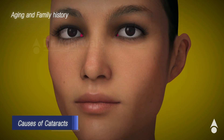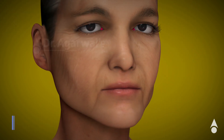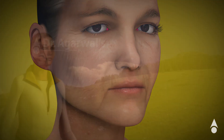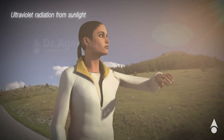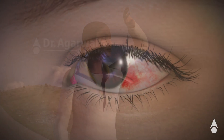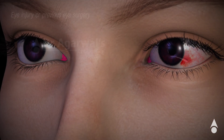The causes of cataract include aging and family history, ultraviolet irradiation from sunlight, and previous eye injury or eye surgery.